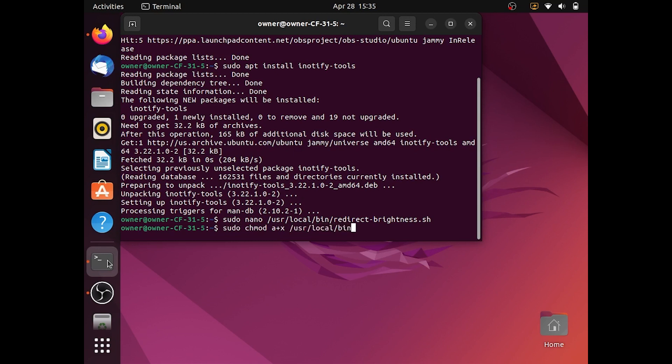Type chmod a+x /usr/local/bin/redirect-brightness.sh.